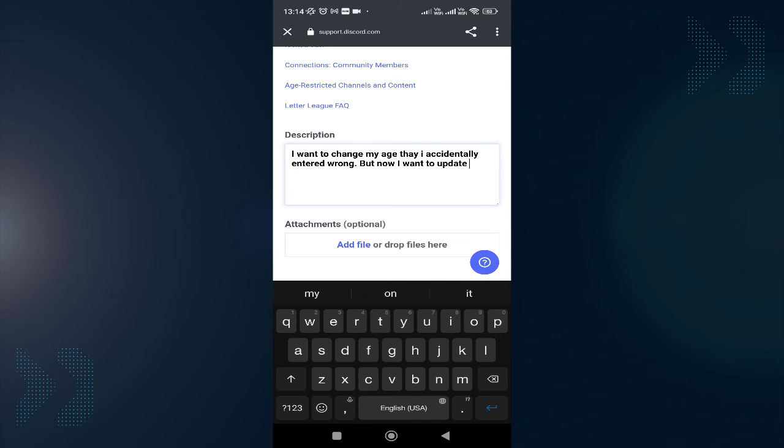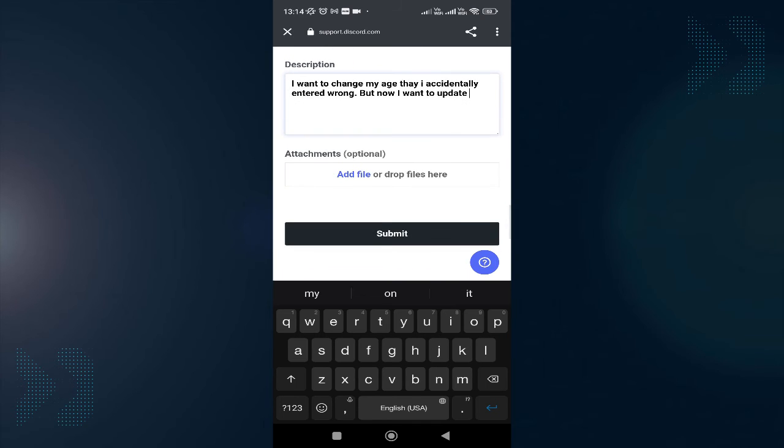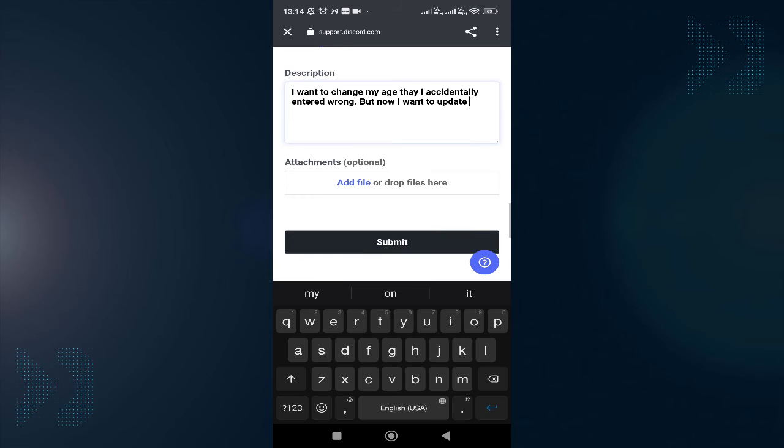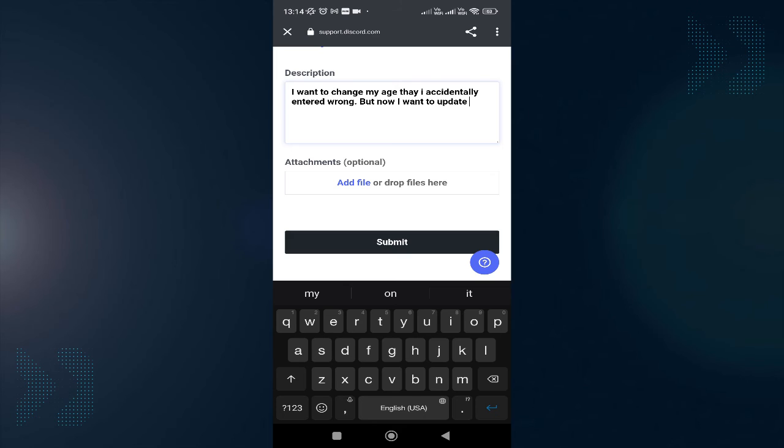Once you're done, if you have any kind of proof—like a document that proves your age—you can attach that document. If you have any kind of evidence, attach it. If not, you can just tap on Submit.